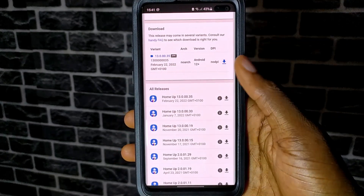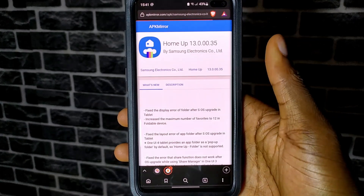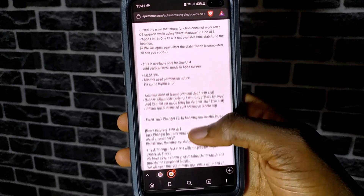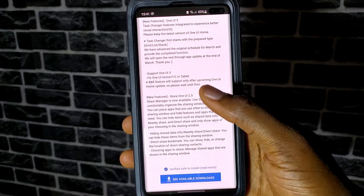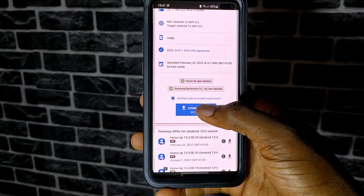On this new website, just scroll down to the list of available APKs, click on the latest one, and download.